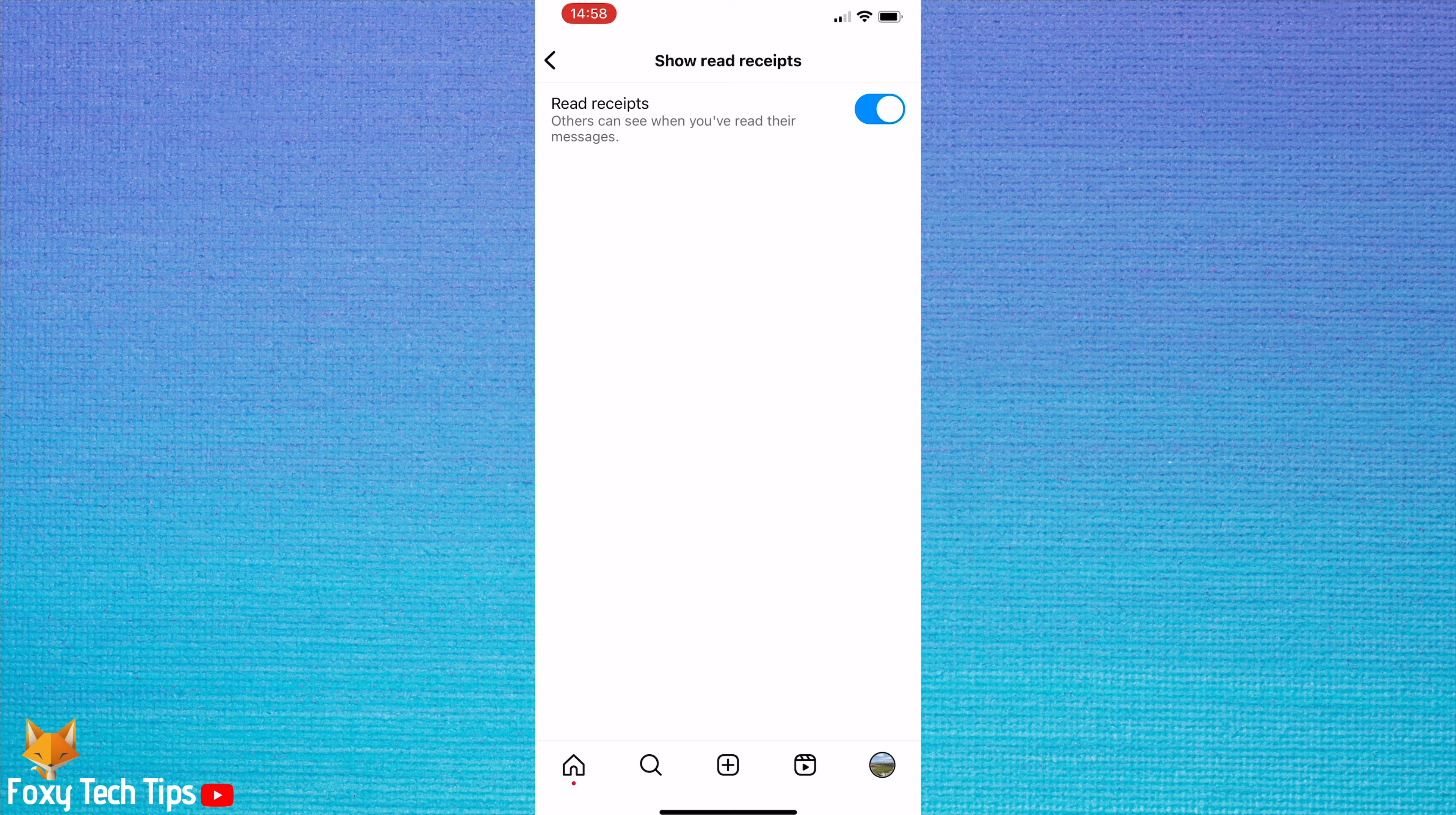Now tap the toggle to disable the setting. The toggle will be grey when disabled.